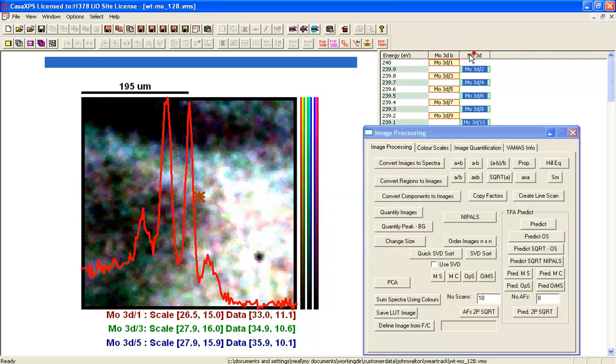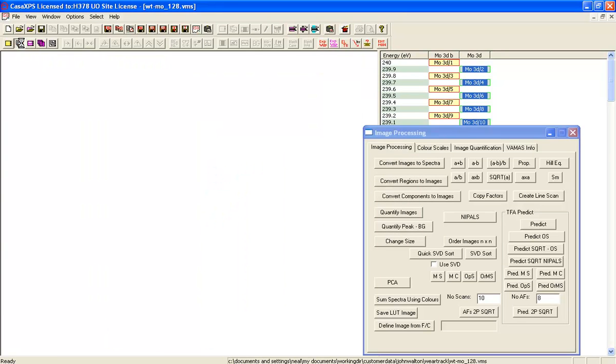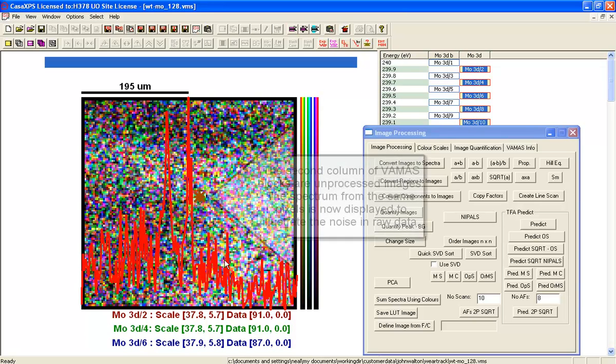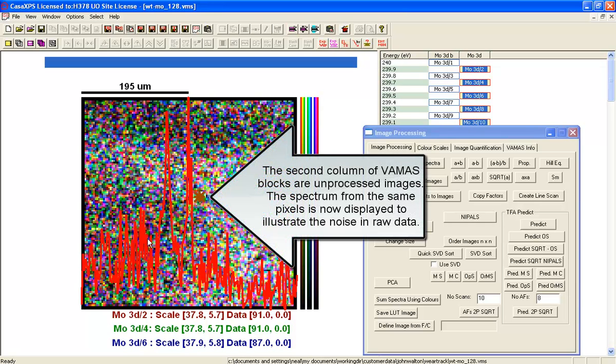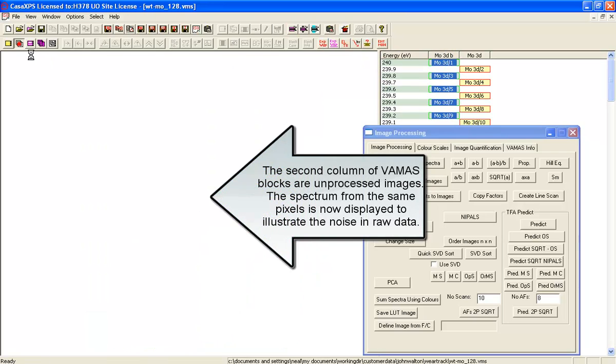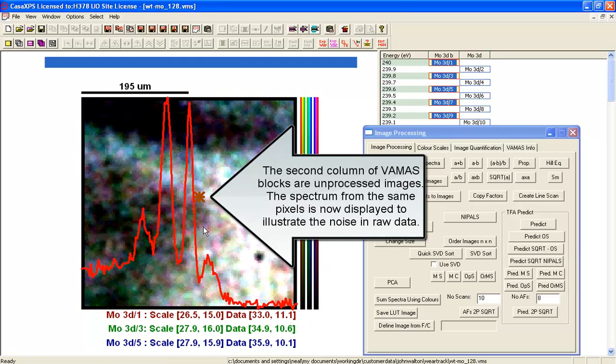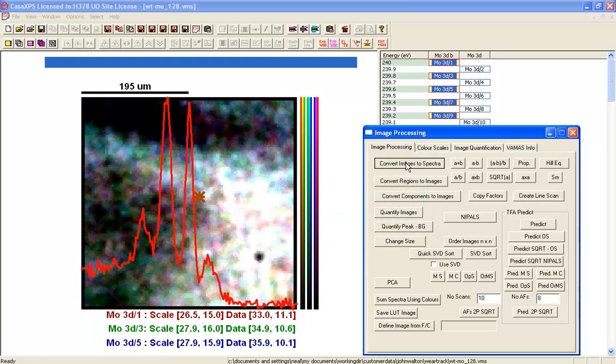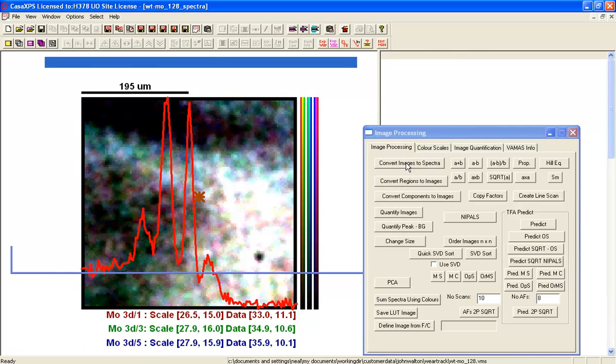If I now overlay the unprocessed data that are offset by 0.1 of an eV, you can now see the comparison between an unprocessed form and the processed form. So let's use the processed form and create some spectra.